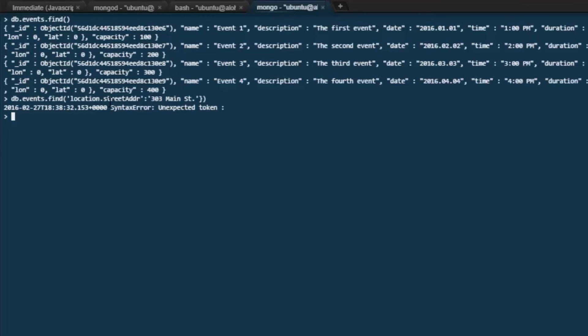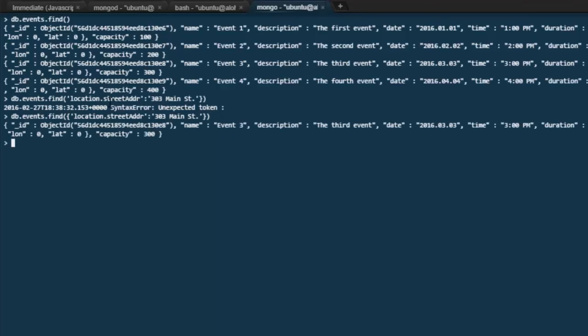I've got a syntax error in there. I can see it now. Let's try again. Okay, it brings back our single record, and it found street address 303 Main Street. That's how we query with a filter using dot notation for nested entities within our JSON records.